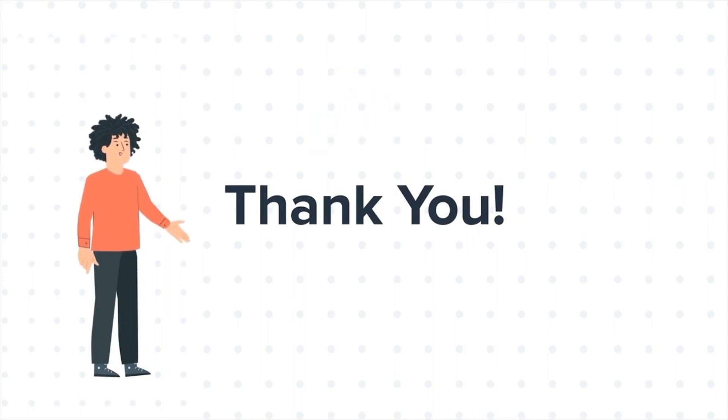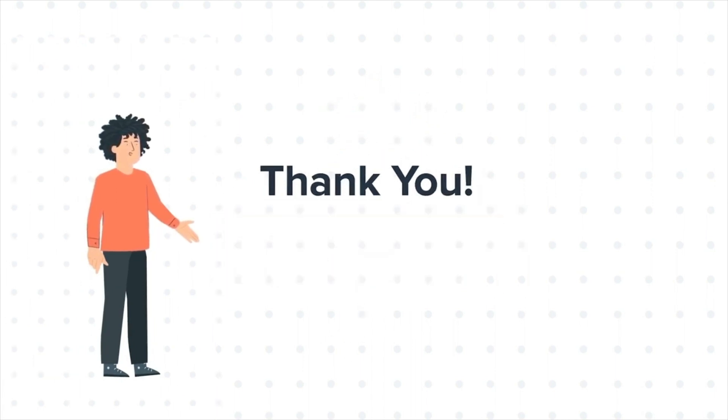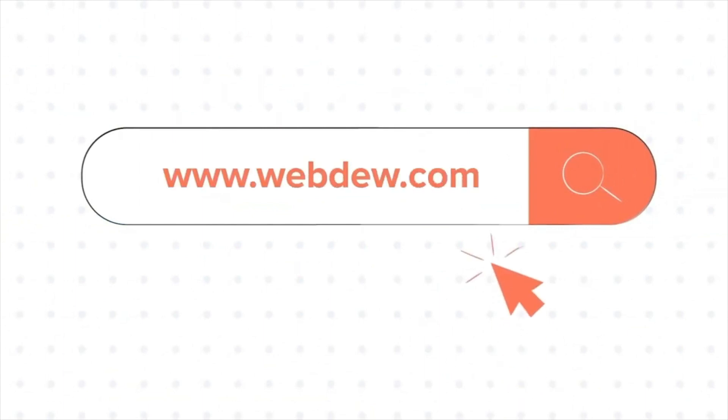If you liked the video, give us a thumbs up and press the bell icon to subscribe to our channel. To know about our HubSpot services, visit us on www.webdo.com.